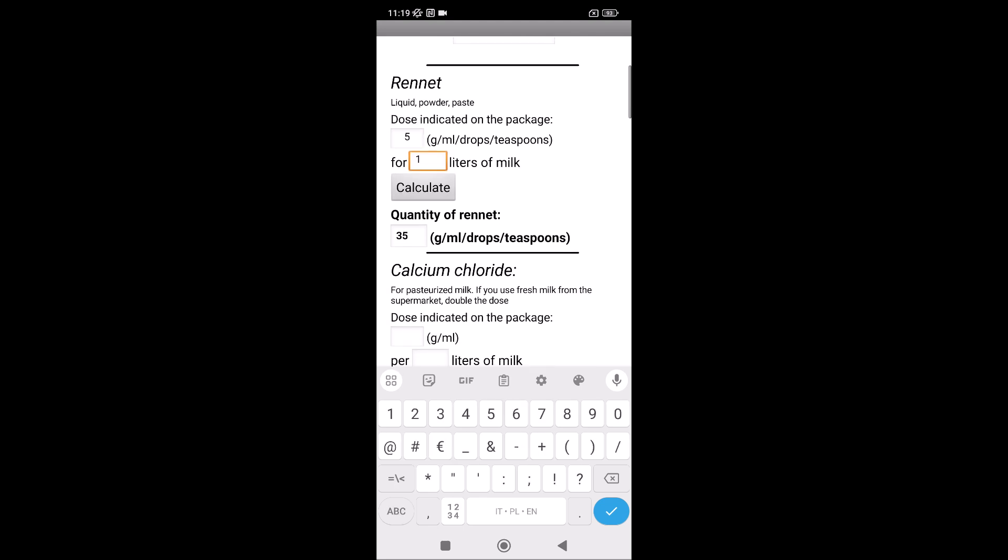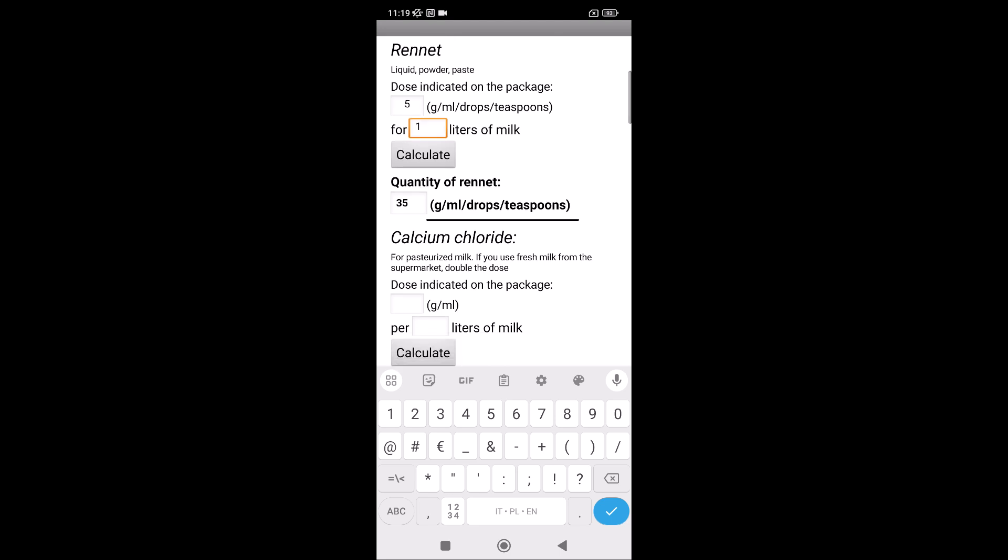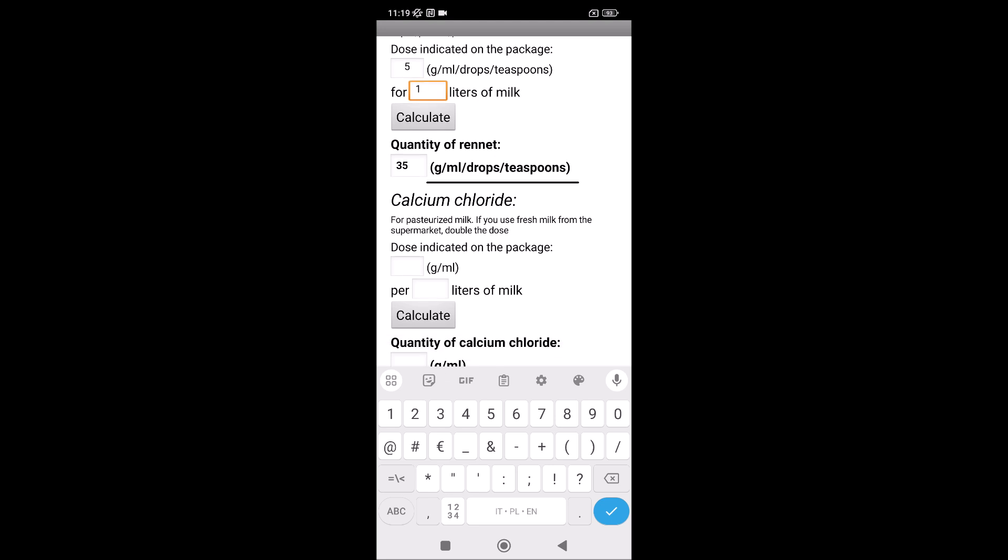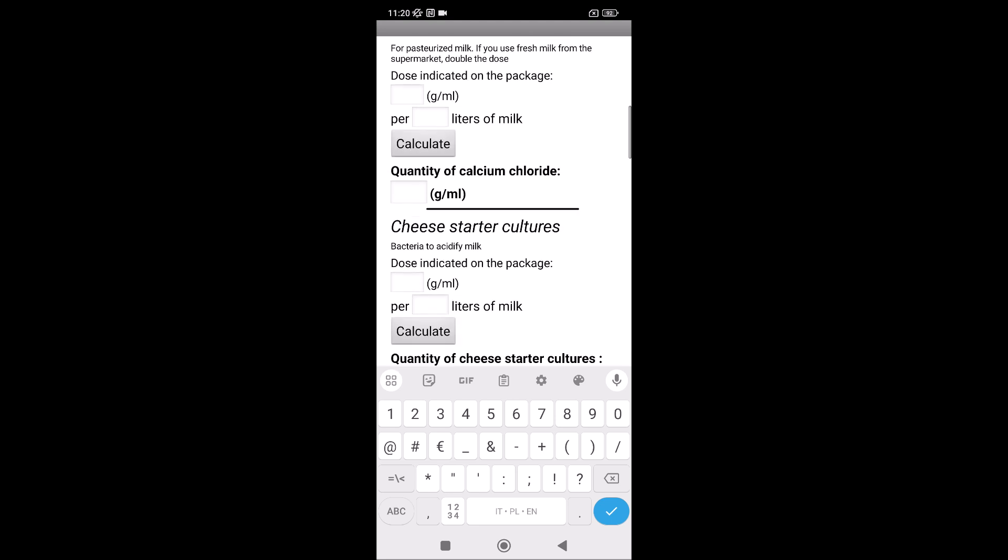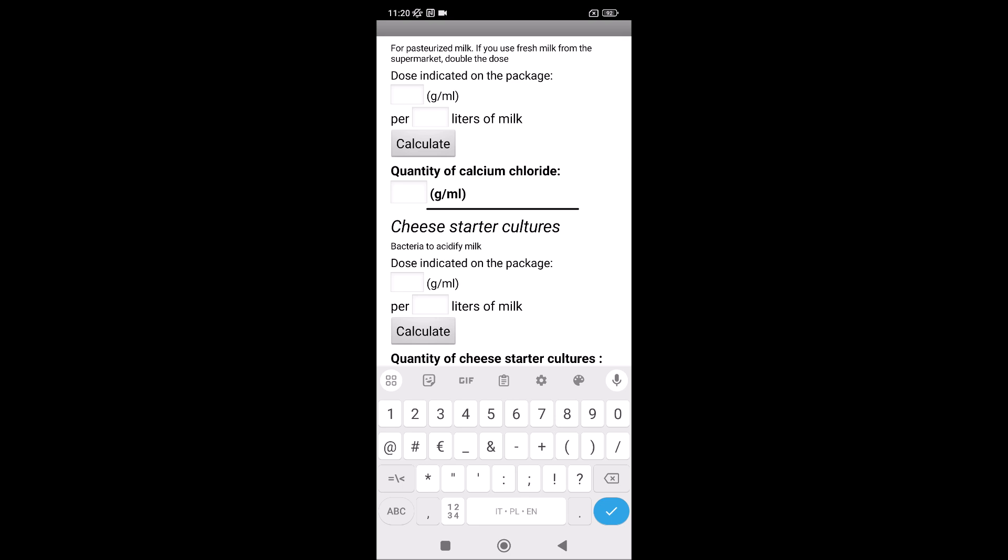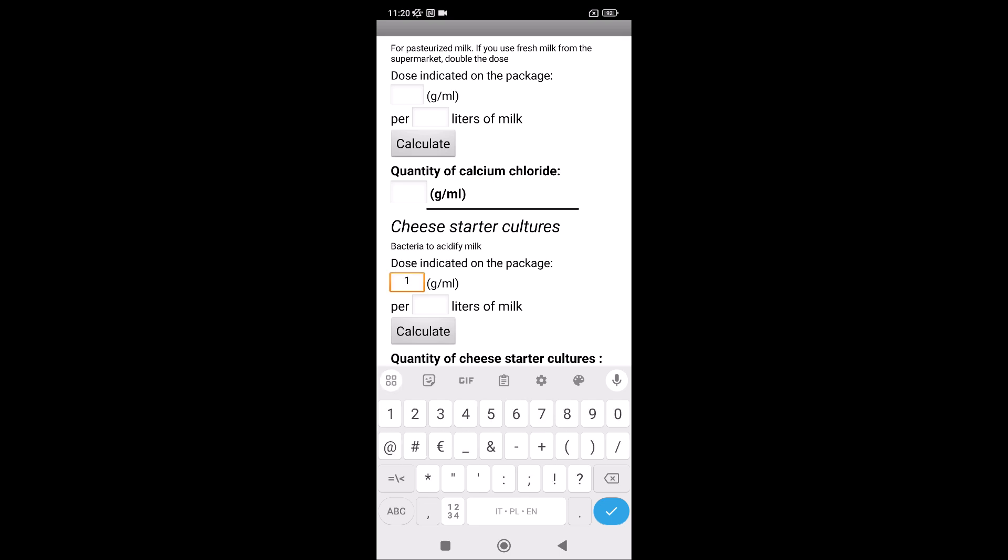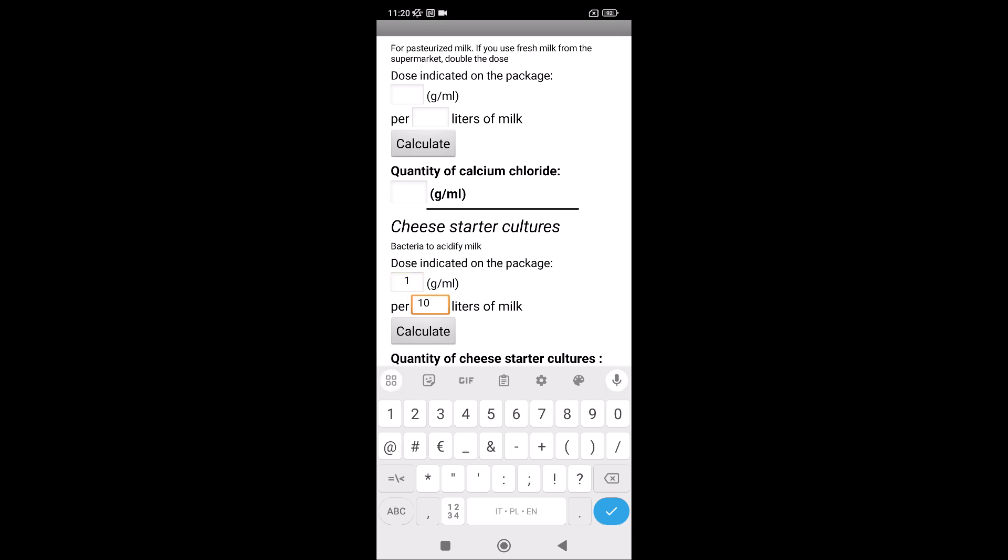Then, the calcium chloride, if you need. The cultures, starter cultures for cheese, for example, one gram for 10 liters of milk.